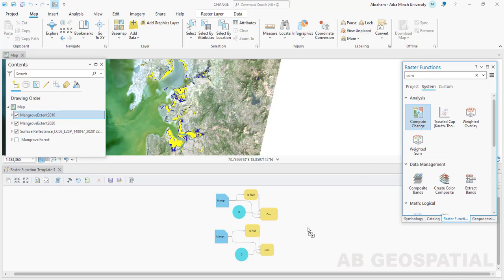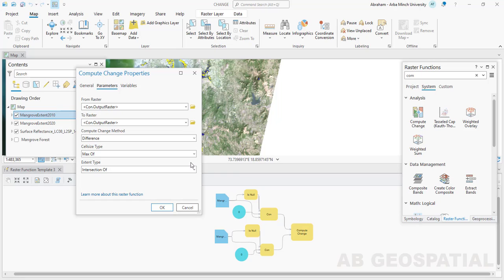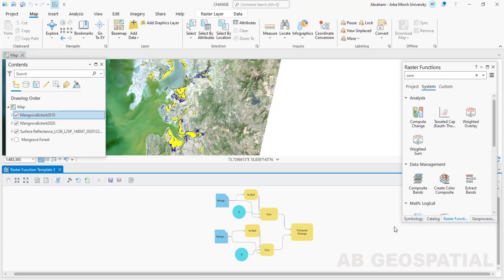Drag and drop the Compute Change Raster function here. This Compute Change Raster function subtracts the 2010 raster from the 2020 raster. If you check the property of the Compute Change raster, it takes the two rasters and uses the difference or subtraction of the two rasters to perform the change detection. Because the mangrove areas and non-mangrove areas have been converted to zeros and ones, the output reveals that areas that have seen an increase in mangrove coverage have a value of one, and areas that have seen a decrease have a value of negative one.